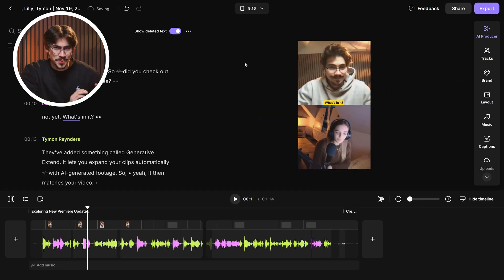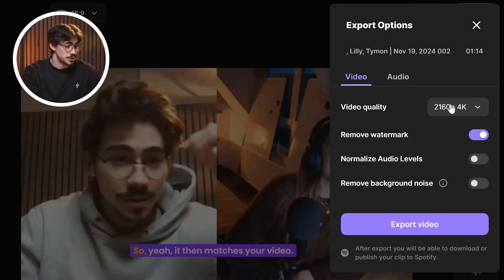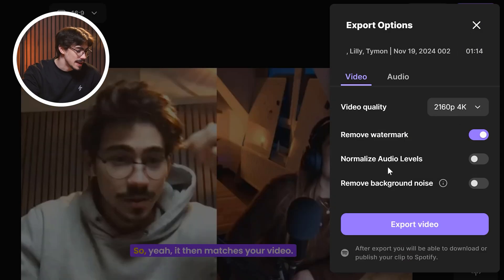So if you're ready, you can export the video by pressing the export button. You can choose the quality, normalize your audio levels, and remove background noise.